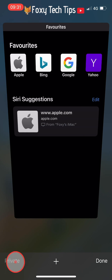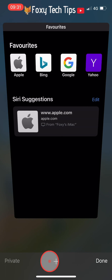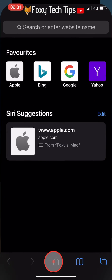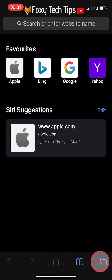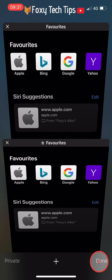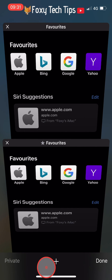And that draws an end to this tutorial. Please like the video if you found it helpful, and subscribe to Foxy Tech Tips for more tips and tricks.